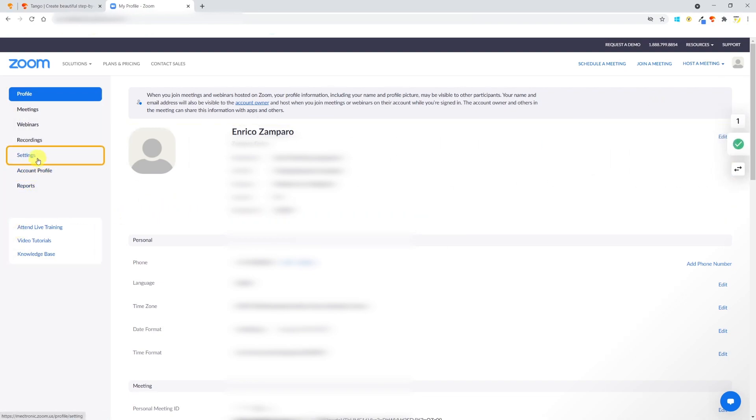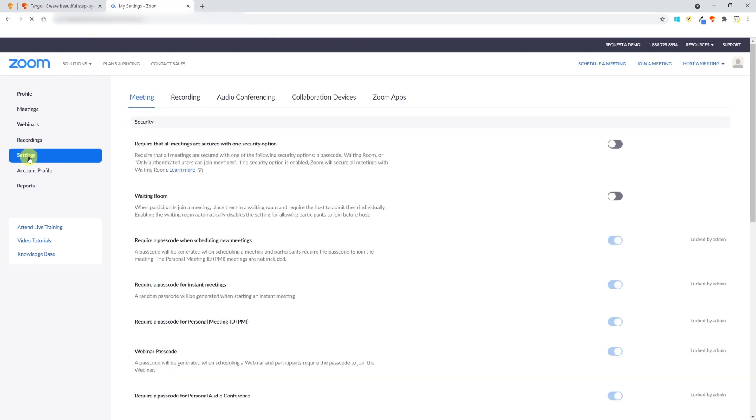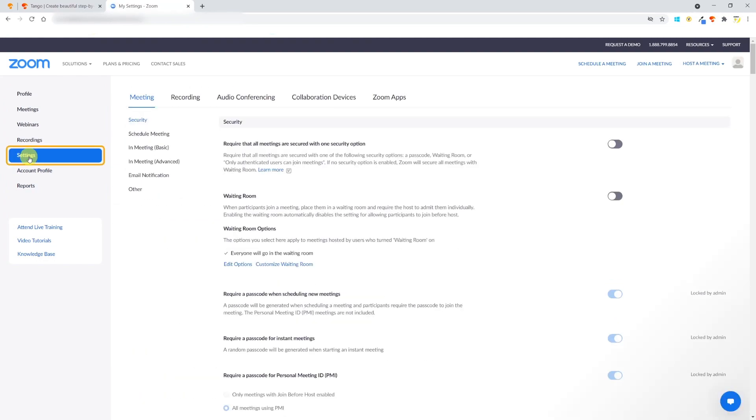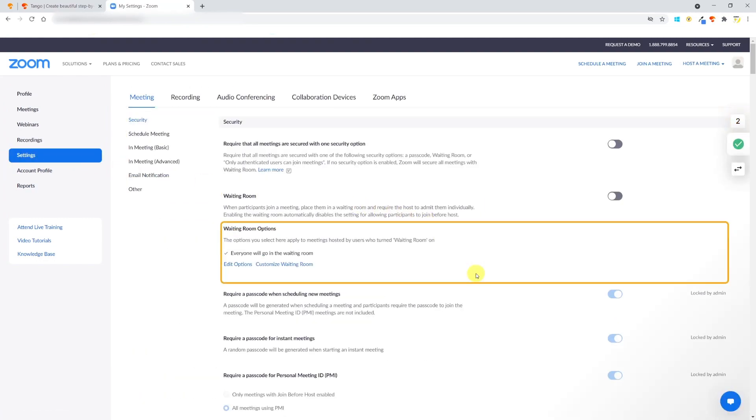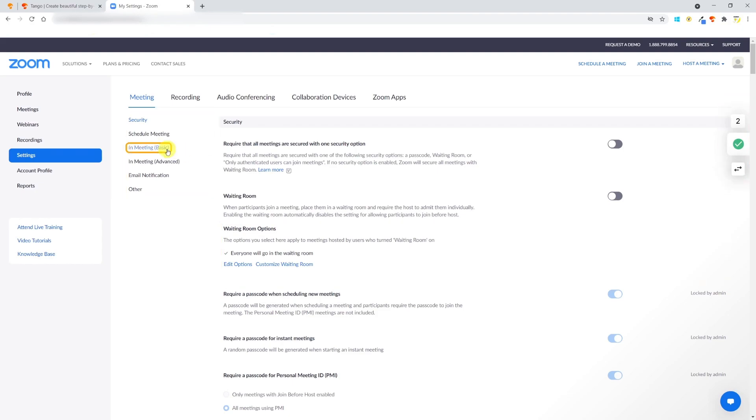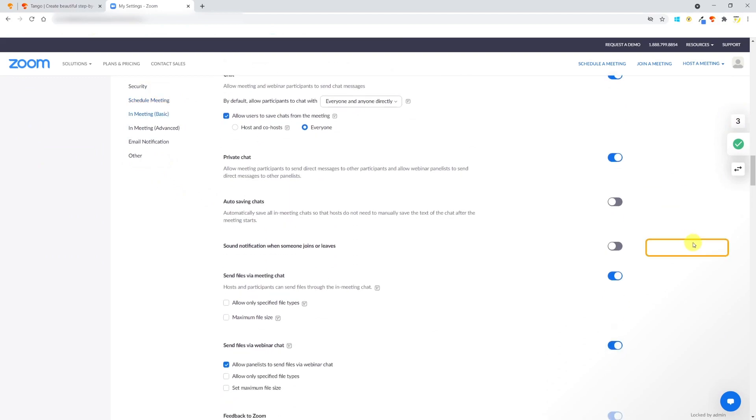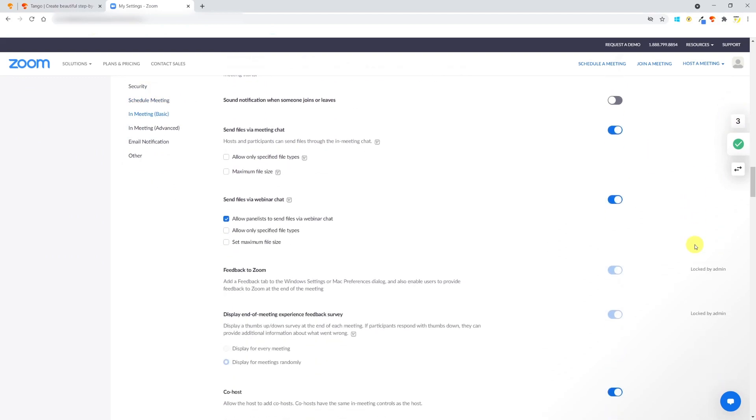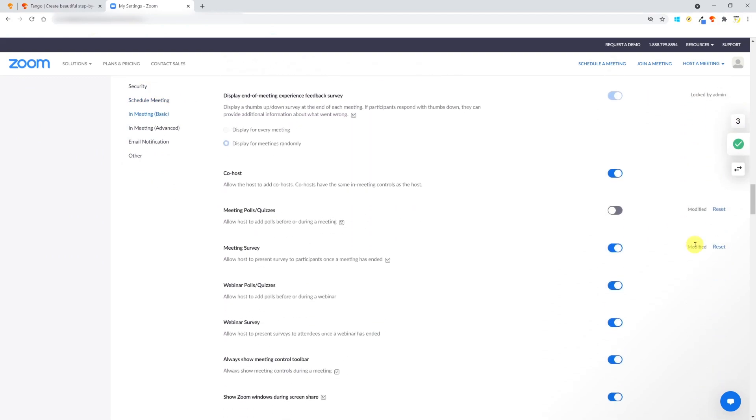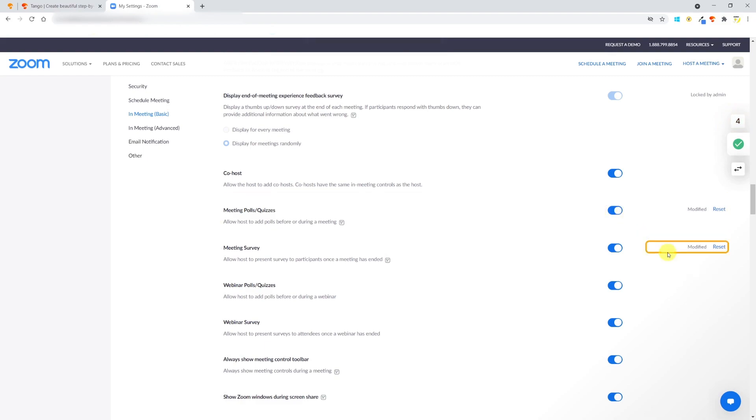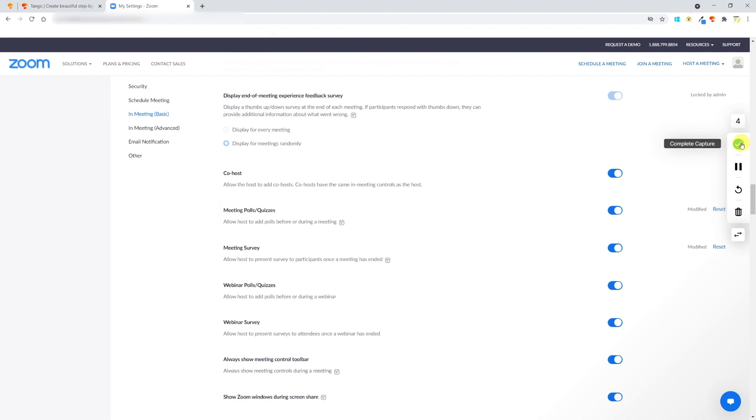Since I'm actively working on the left part of the page, I'll move it to the right. I can move the mouse on the page and Tango will not record anything, but when I click on Settings it will recognize I've done an action and capture it as a workflow step. Now the number in the toolbar has changed to two. Now I'll click on In Meeting (Basic)—this is going to be recorded as a new step. Then scroll down and toggle the button Meeting Polls/Quizzes—that's going to be recorded as step four.